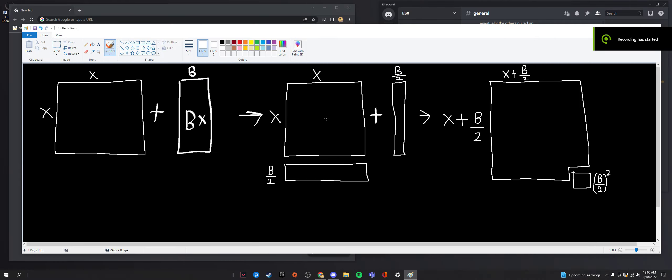Hey everyone, and today we're going to be looking at completing the square, specifically for solving quadratics.